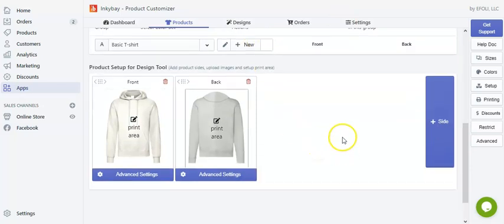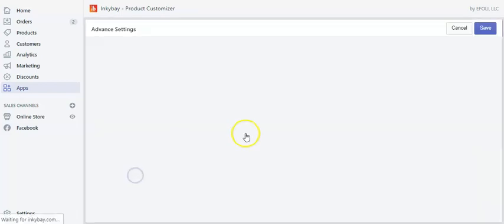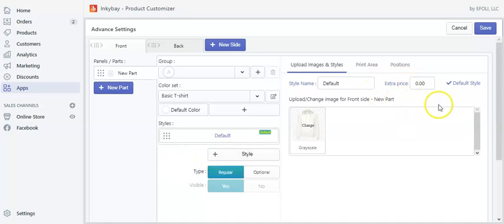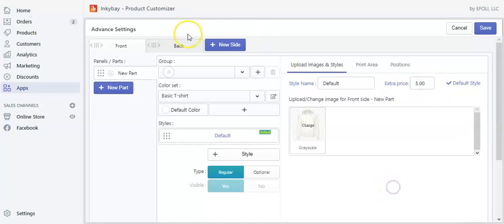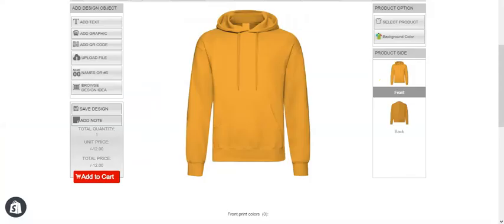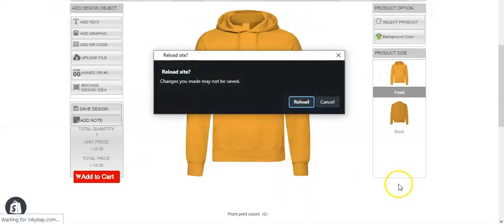Last but not least, you can also add pricing to different print sites. You can set pricing on your product sites according to your preference — there is an extra price field here. Let's say $5, and refresh the design lab page.